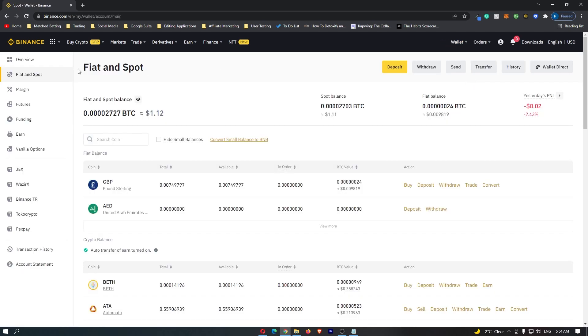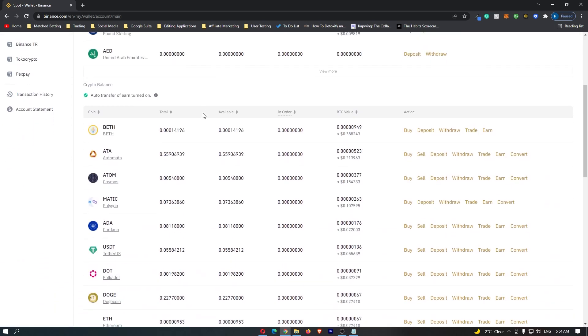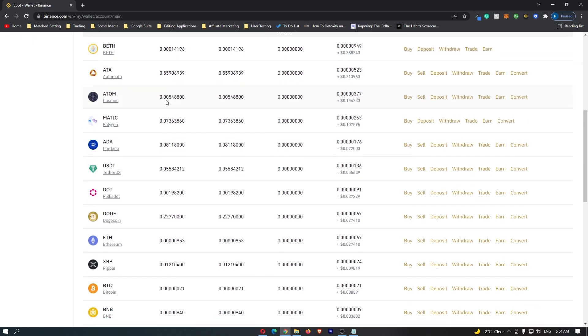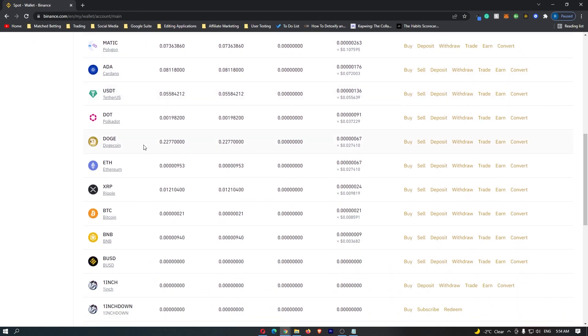This opens the backend of your Binance account, showing all the cryptocurrencies you're holding. Scroll down to find Ethereum, and once located, go to the right-hand side and click Withdraw.